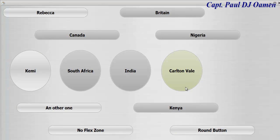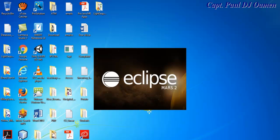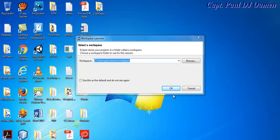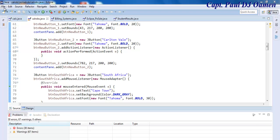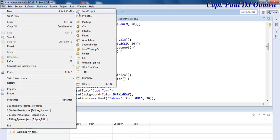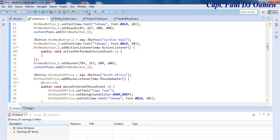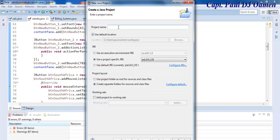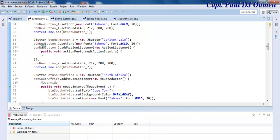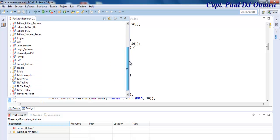We're going to be starting a new project in Eclipse. Go to File, select New Java Project, and write in the project name — I'm just going to call it 'RunButtons'. That's the name of my file. Click on Finish and make sure our project is ready — there it is.